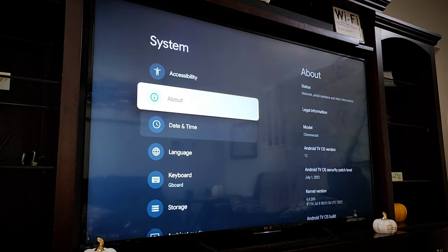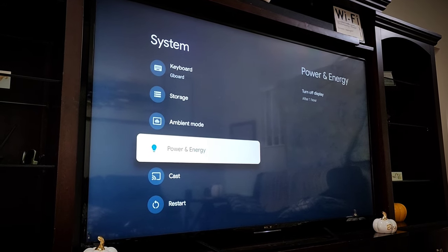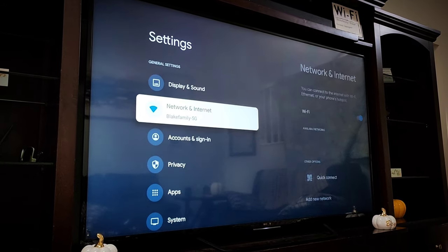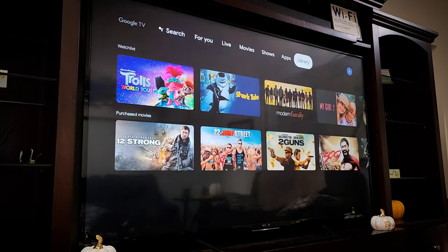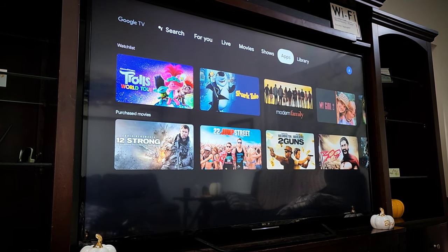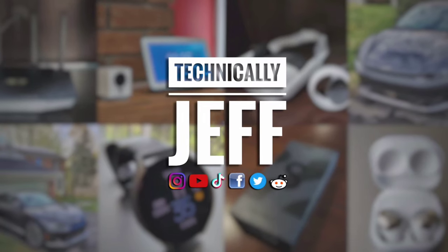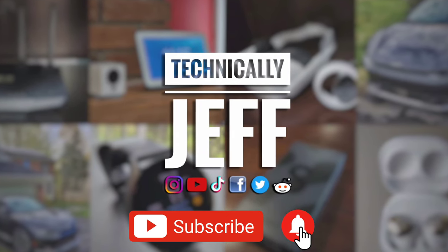And that's it. That's how you update your Chromecast with Google TV software. I don't really notice any other changes in the settings or in the menus, but if I do notice anything else, I'll let you guys know. But anyway, let me know if you guys have any questions. Subscribe for more videos and thanks for watching.